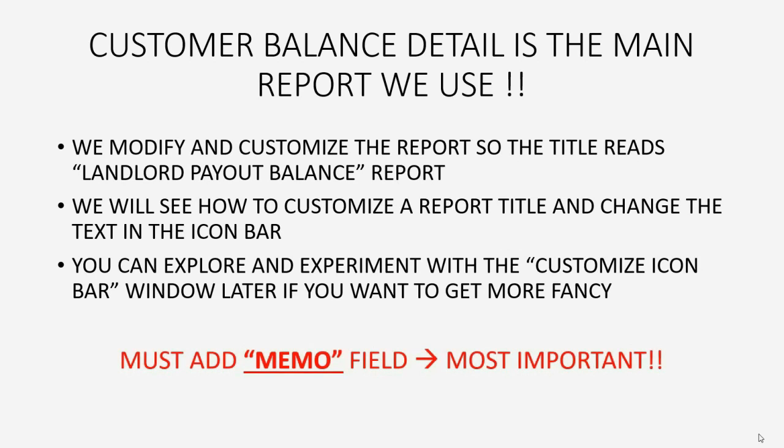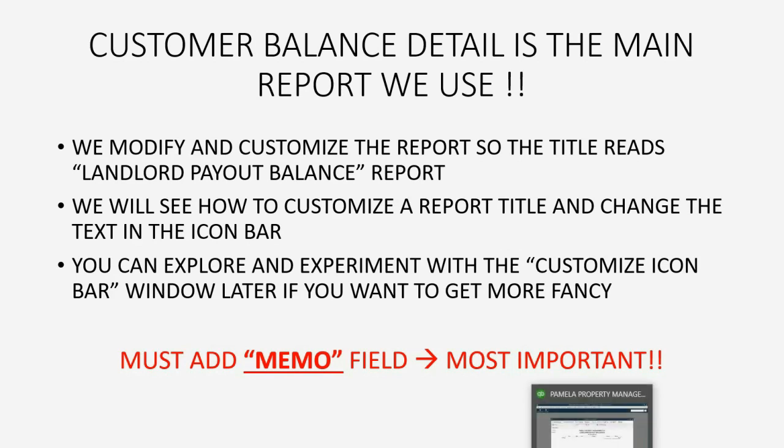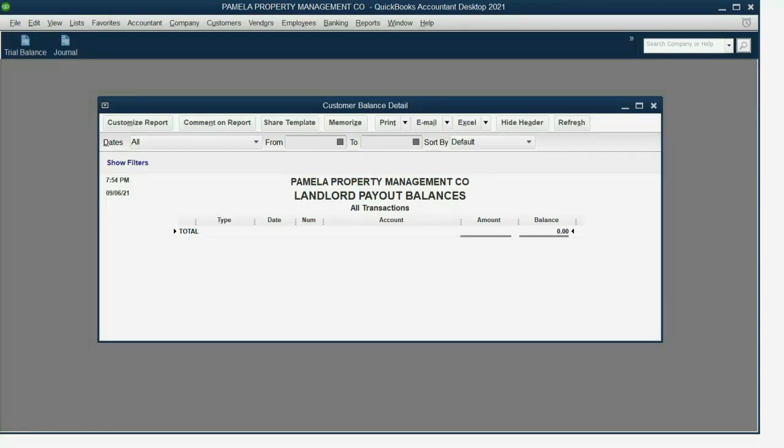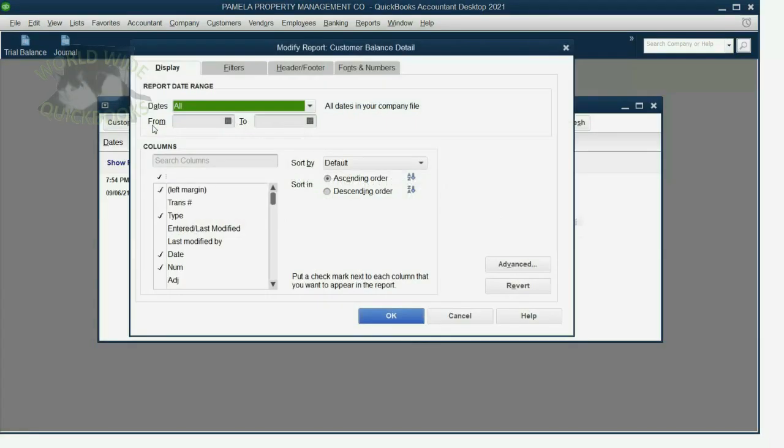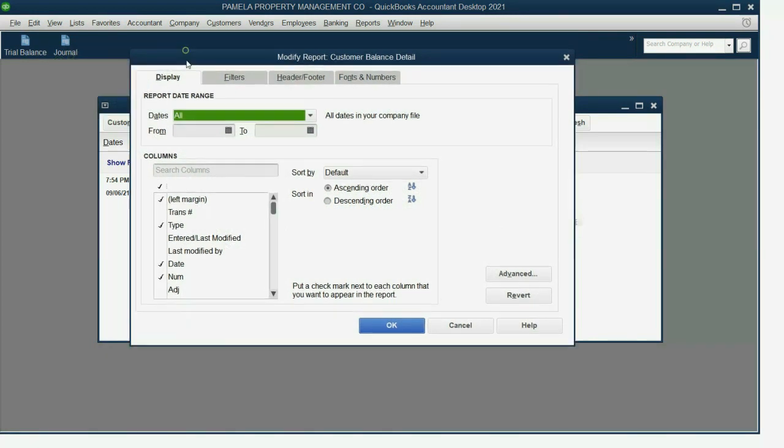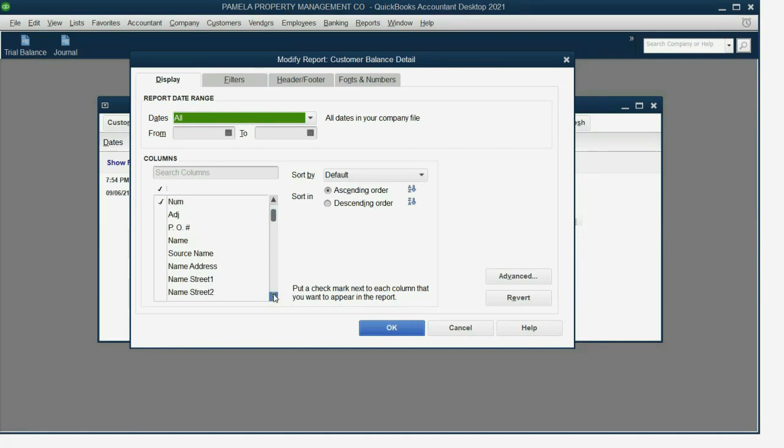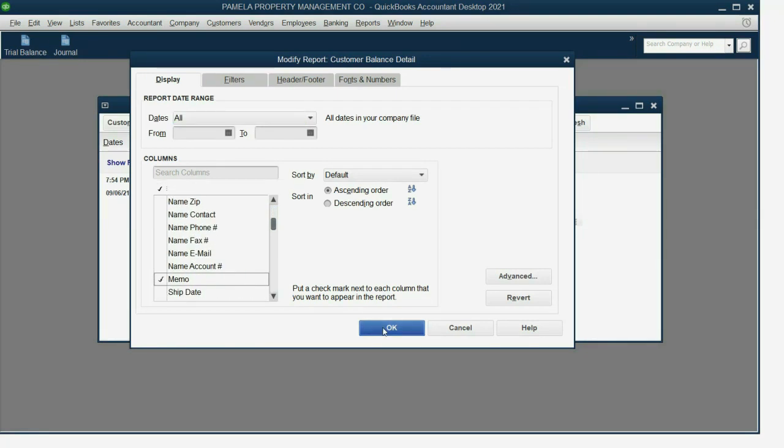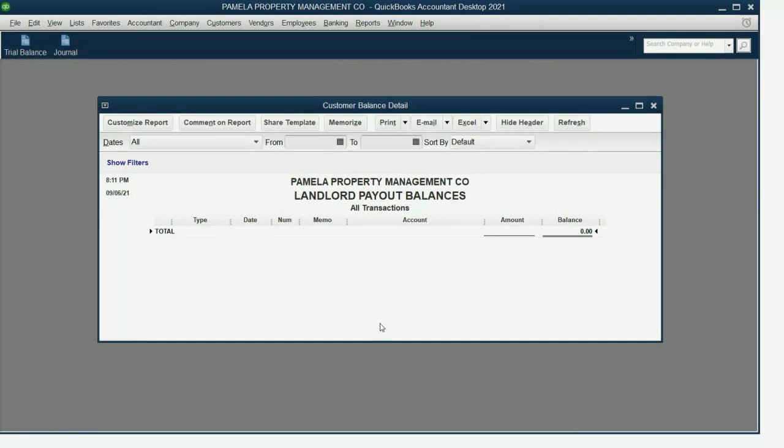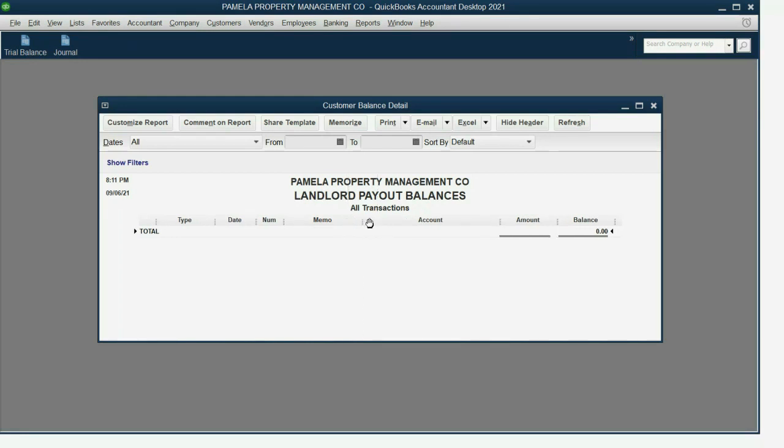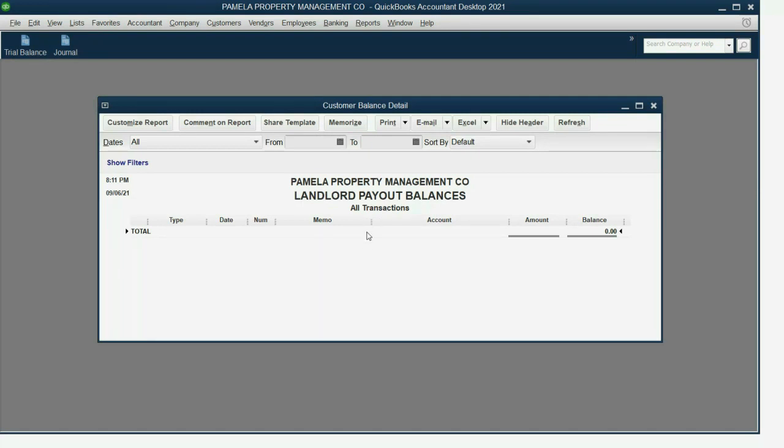And the last change we will make, we will add the Memo field, which you will see later is the most important field. We click Customize Report, and make sure the Display tab is selected, and scroll down to where it says Memo. Click OK. Make sure the Memo field is wide enough by moving the mouse to the three dots to the right of the word Memo, and click and drag. Maybe a little more. And now that the report looks the way we need it to look, we will click View.